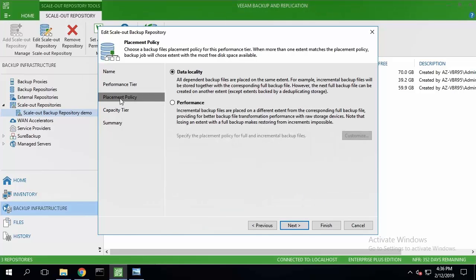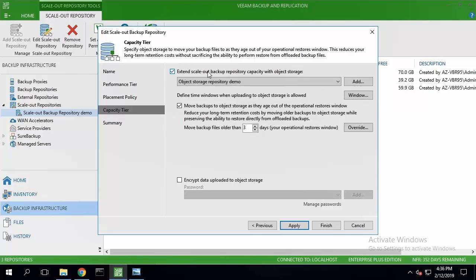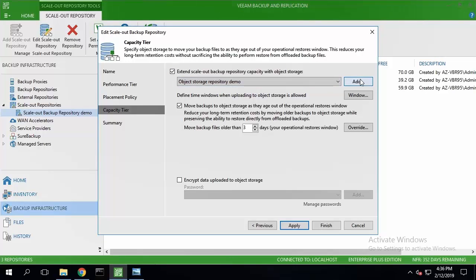The placement policy is still data locality. For the capacity tier, I'm going to select the option to extend it to the object storage and select the object storage I pre-created. I'll enable to move backups to the object storage when they are older than one day.